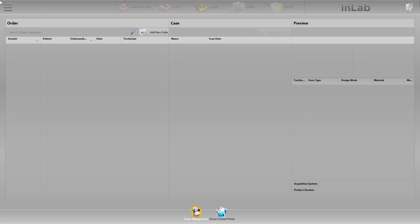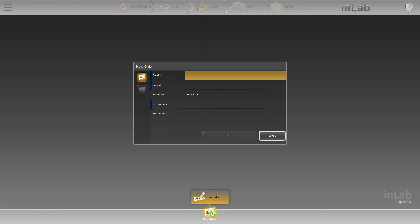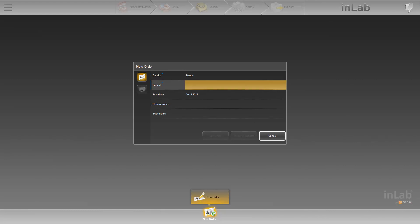First, we'll create a new case. To do this, click on Add New Order. A new window opens. We enter the name of the dentist and the name of the patient. These two pieces of information are all that is required to create the case. Further information is optional. We can now click on Save and Add Case.